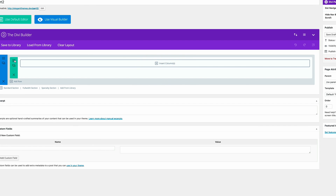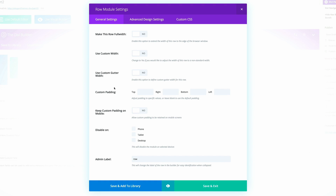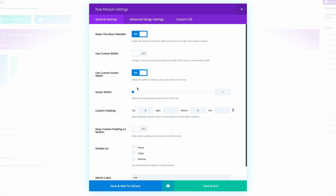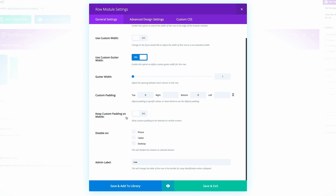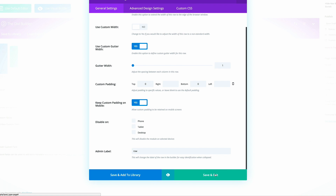Next, we need to go to the row settings. It's important that padding is set to zero for both top and bottom, so the image fills the whole space. We also need to make sure that Make This Row Full Width is set to Yes, Use Gutter Width is set to Yes, the gutter is set to one, and Keep Custom Padding on Mobile is set to On. Then click Save and Exit.